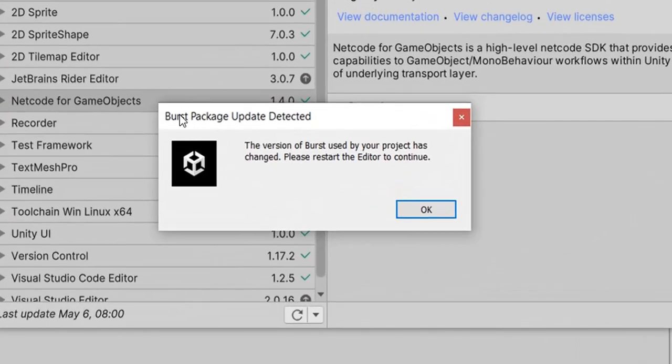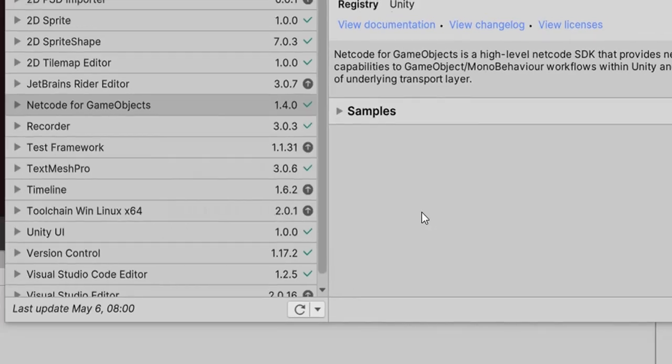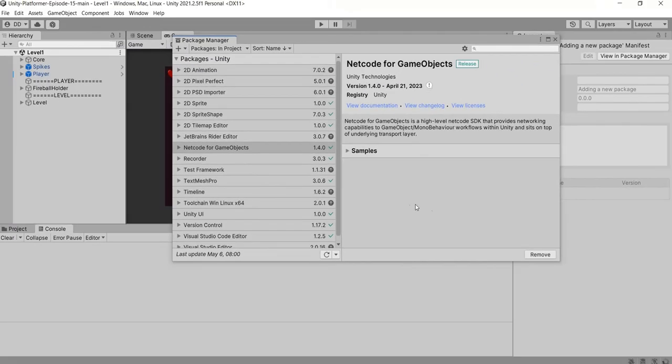Now it is showing that burst code used by your project has been changed. Need to restart? Let's click on ok button and restart unity editor manually.